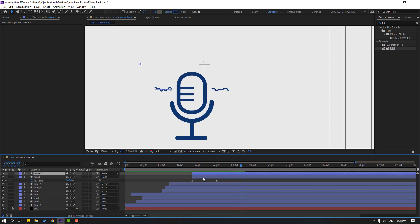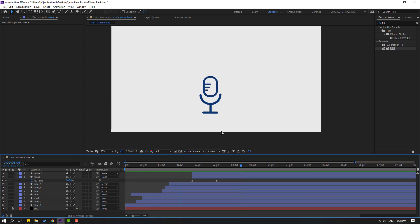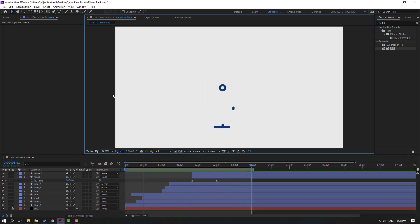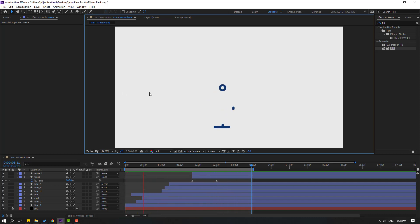Select and move the layer down to finalize positioning. Thank you for watching my video. Don't forget to subscribe to the channel, like the video, and please follow me on Instagram. Good luck!